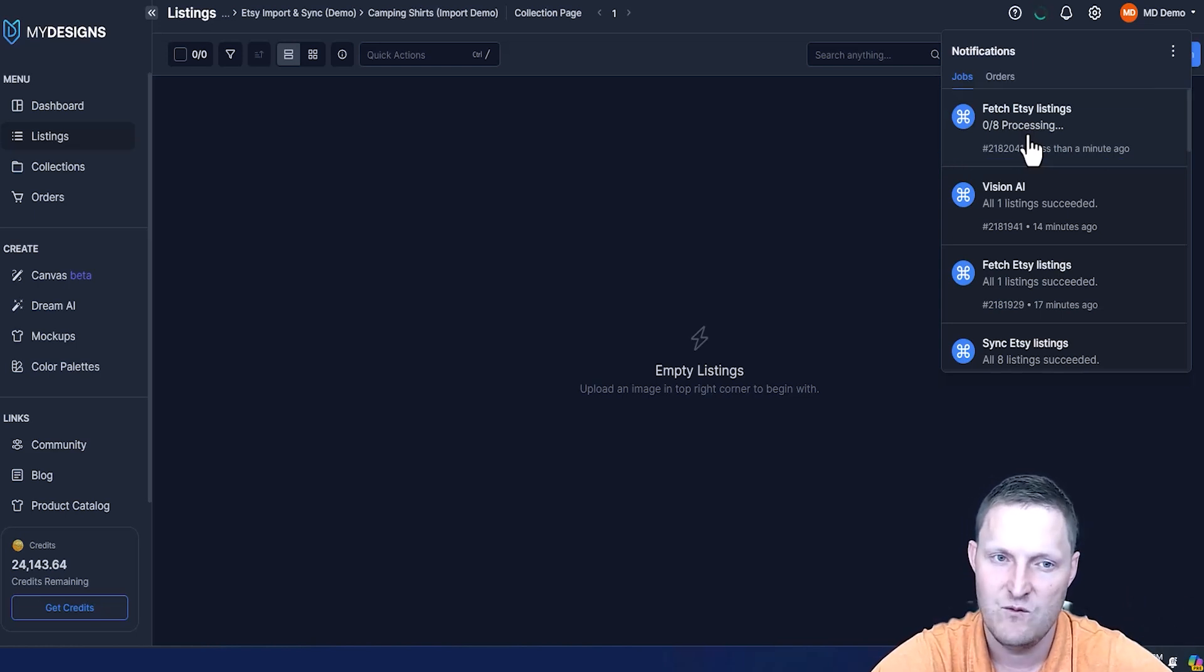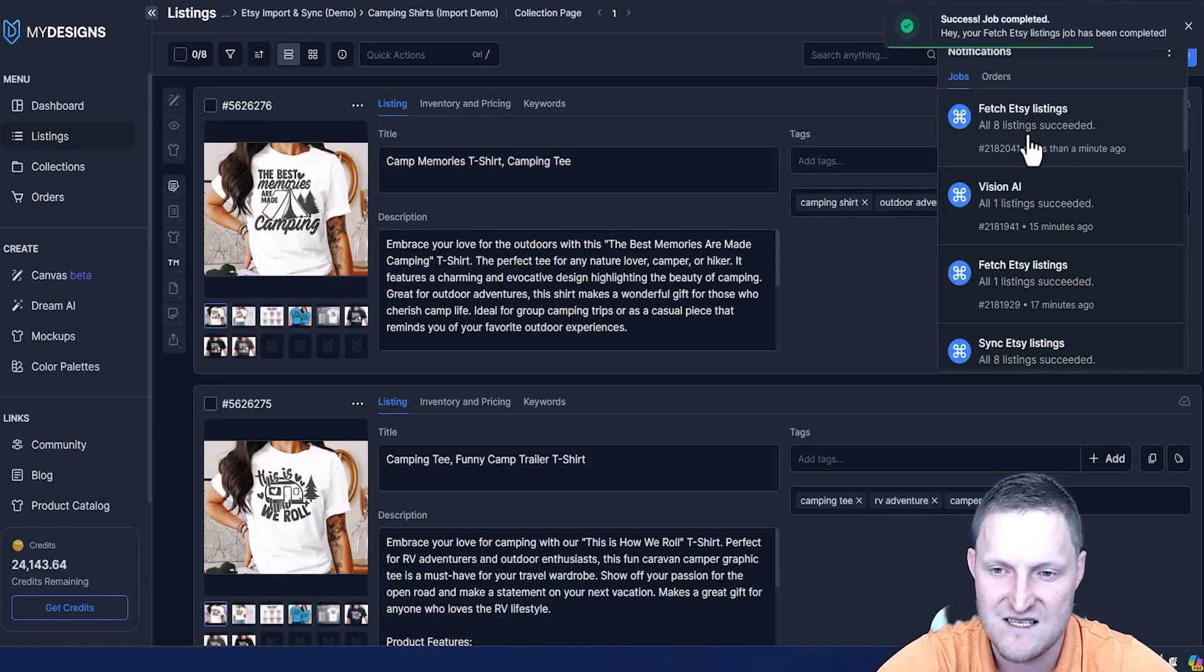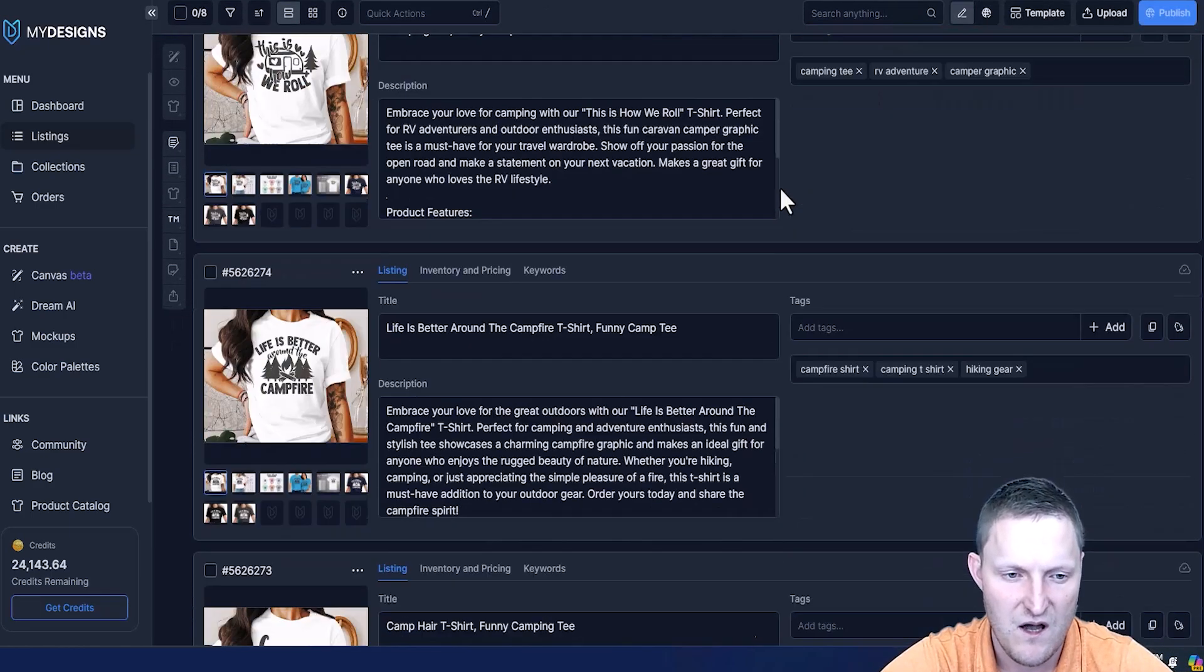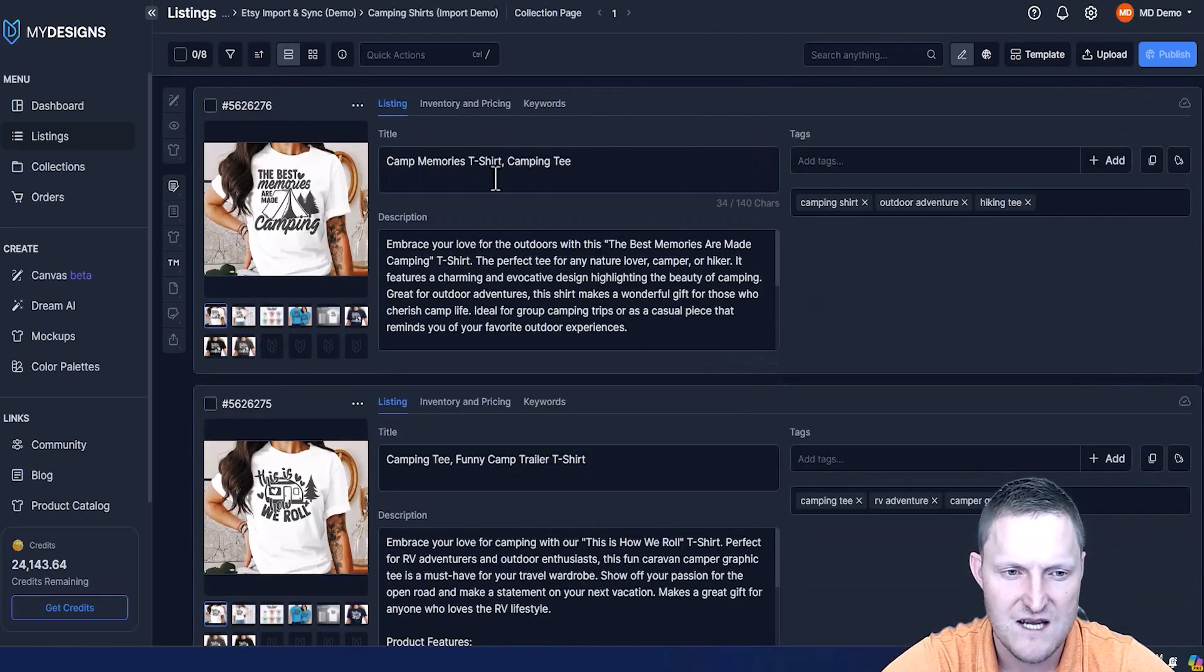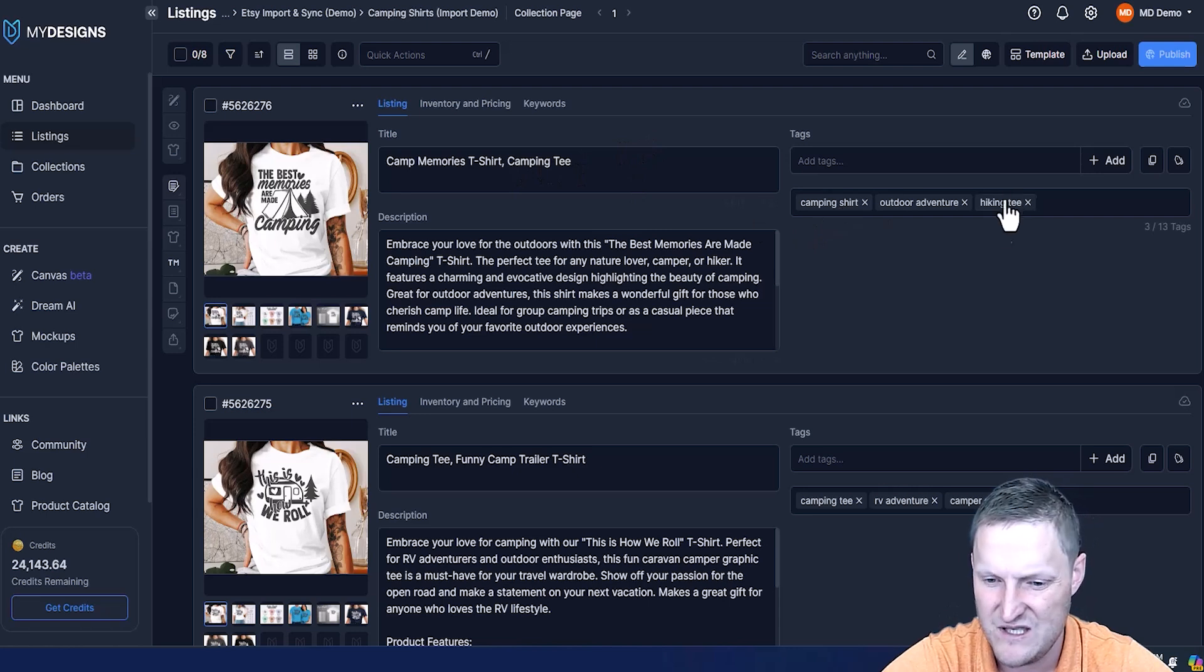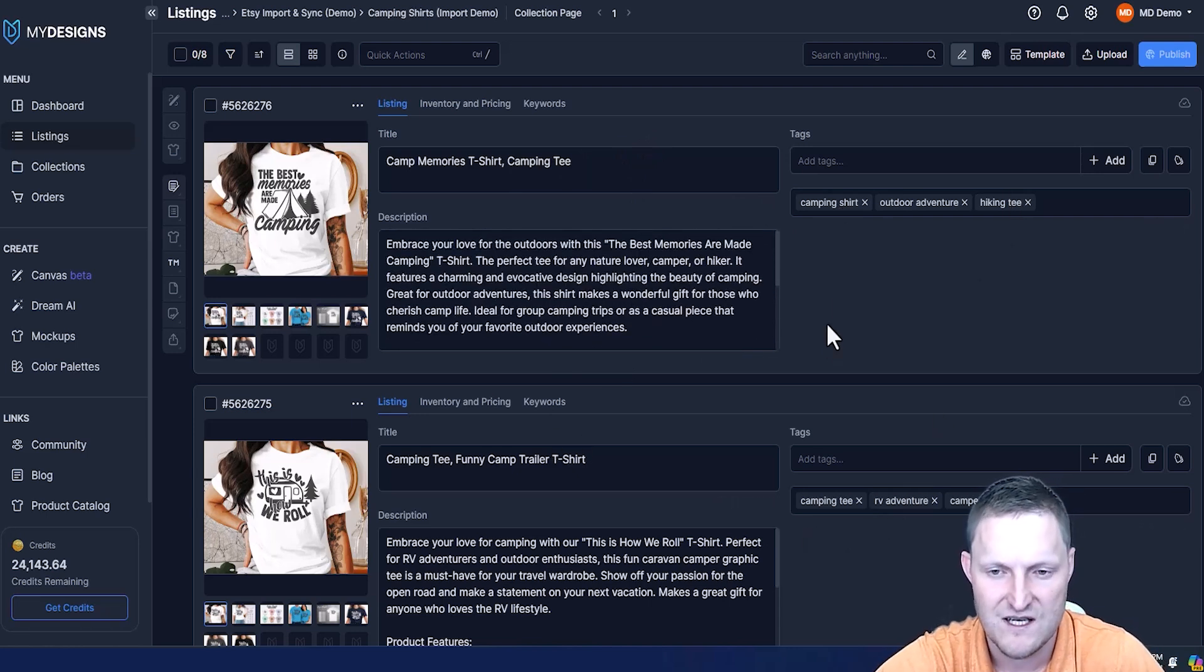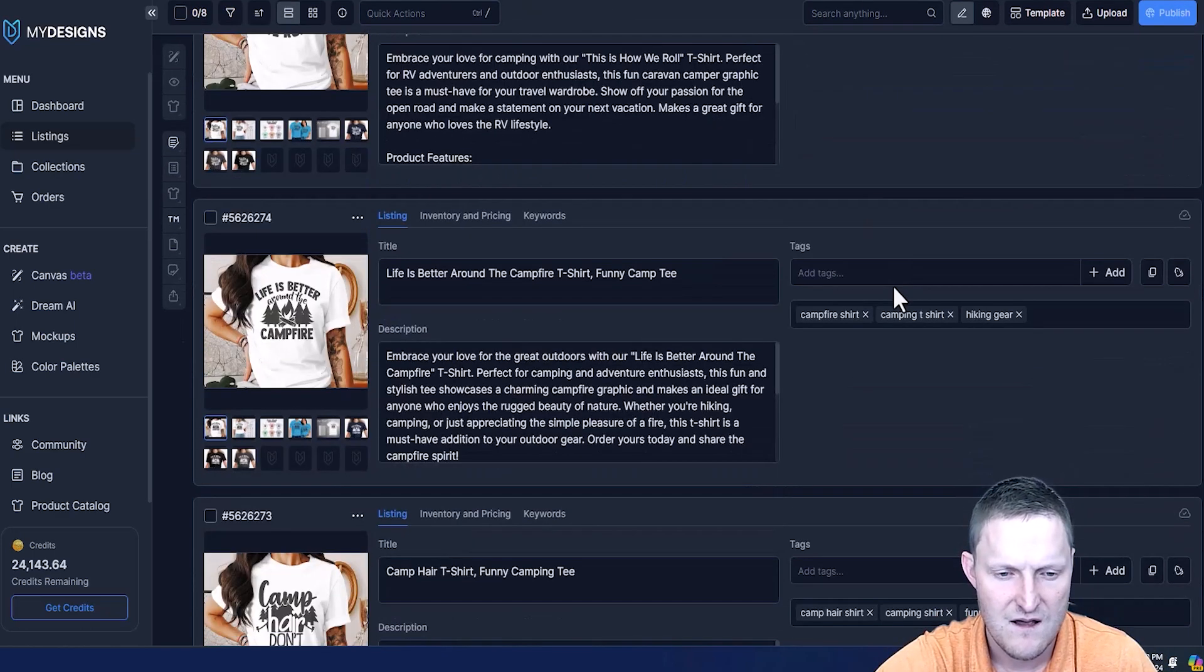Once that's done, we'll use Vision AI to scan our main mockup and write new titles and tags and then sync that back to Etsy. You can see that's already done. We got all eight of these listings here. If you look at the title, they're pretty basic: camp memories, t-shirt camping tee, got like three tags here with each of these. This isn't the best title for Etsy, definitely not optimized as well as it can be, same thing for tags. I think the description here is fine on all of these.